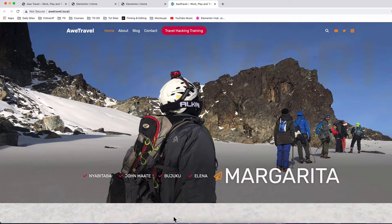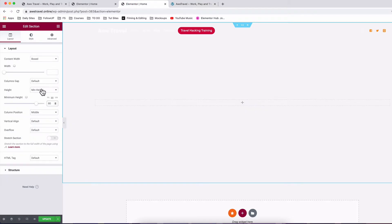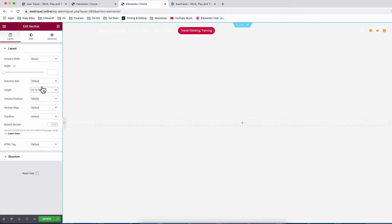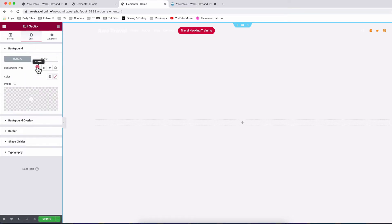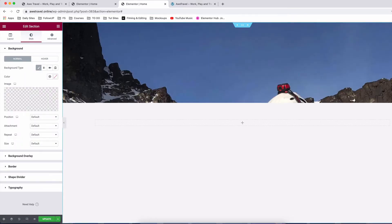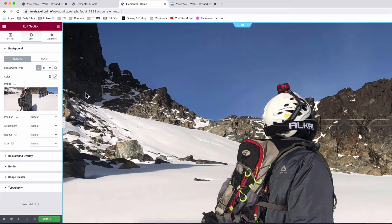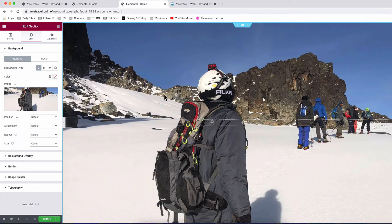In the case where we want to fit the whole screen or entire viewport height, we simply come back to our editor and select 'fit to screen' — that will take up the whole height. Next, we come to style and add a background image — the image of the climbers — and under size we set it to cover.